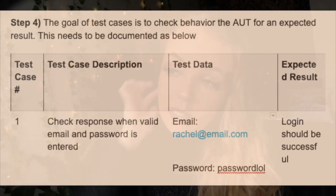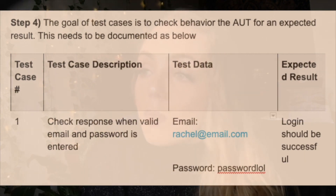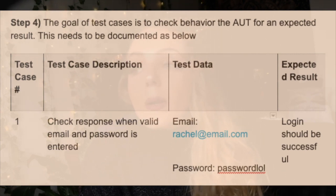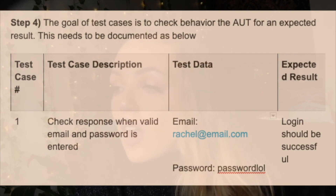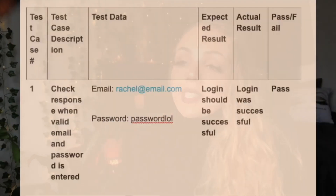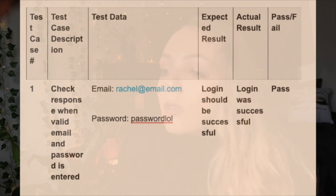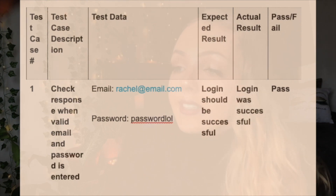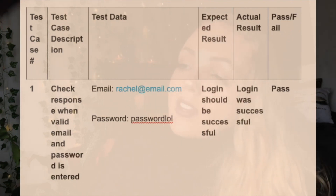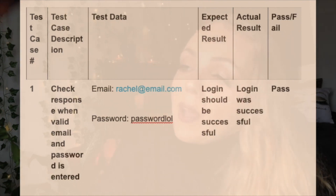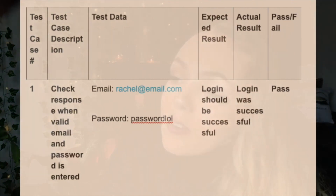The other part you need to add is the expected results. For this test scenario with the login functionality, the expected result should be that the login is successful. During test execution, the tester will check expected results against actual results and assign them as a pass or fail status. As you can see on the chart, that's why there is an extra column added for pass and fail.